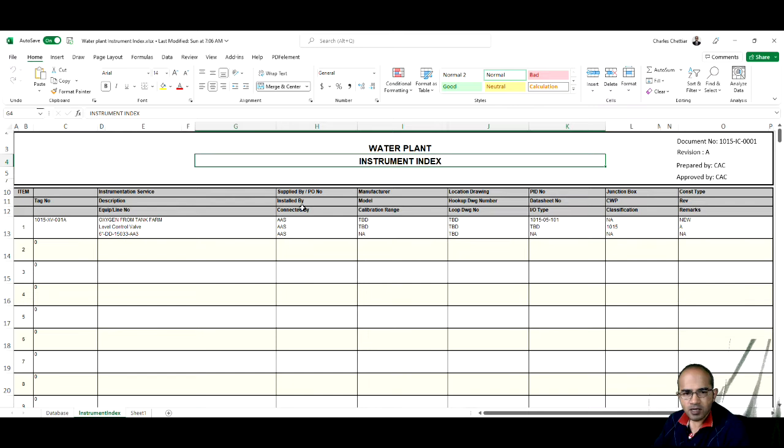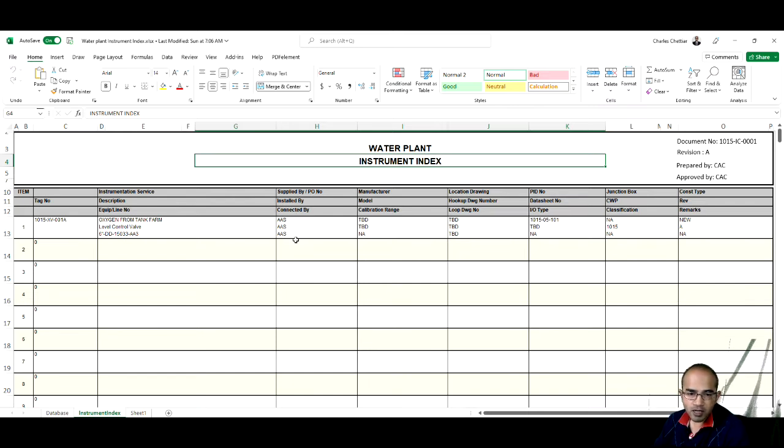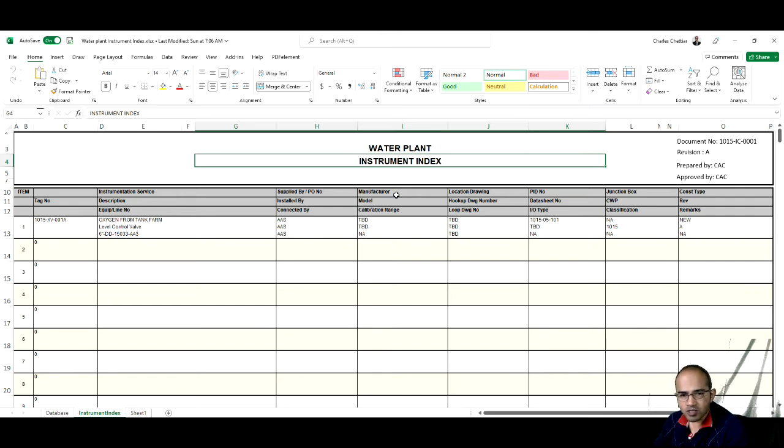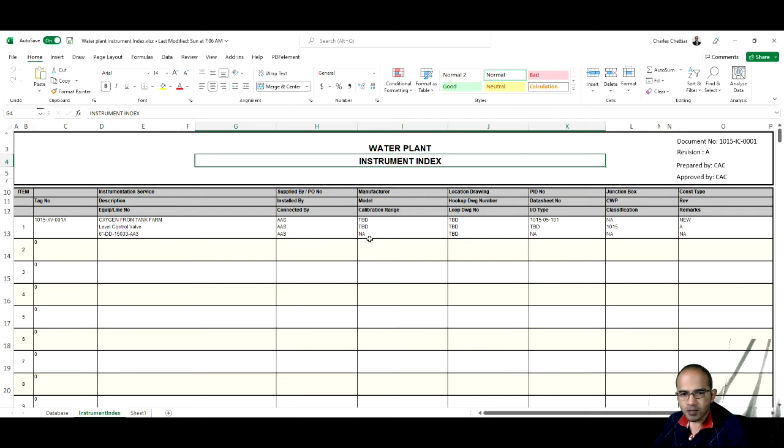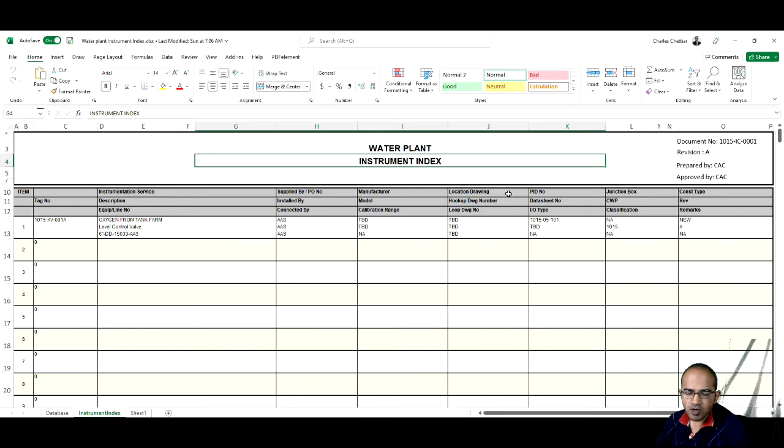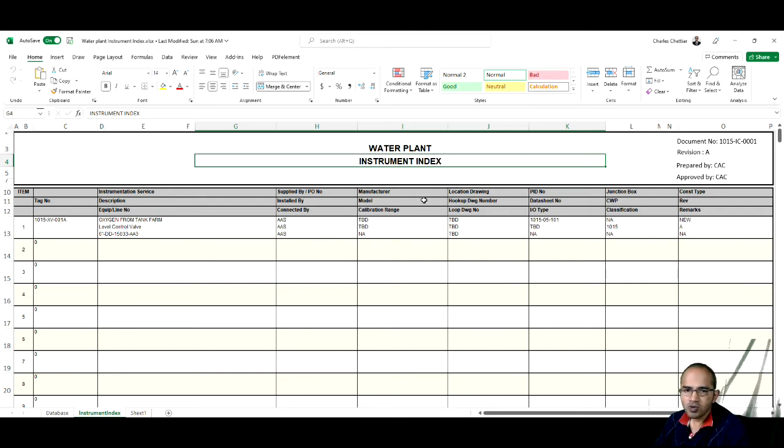Then its PO number, who it will be installed by, connected by whom, what is the manufacturer, model number of this instrument. It is TBD, means to be decided. Then it also lists out the location drawing, the hookup drawing number, loop drawing number.